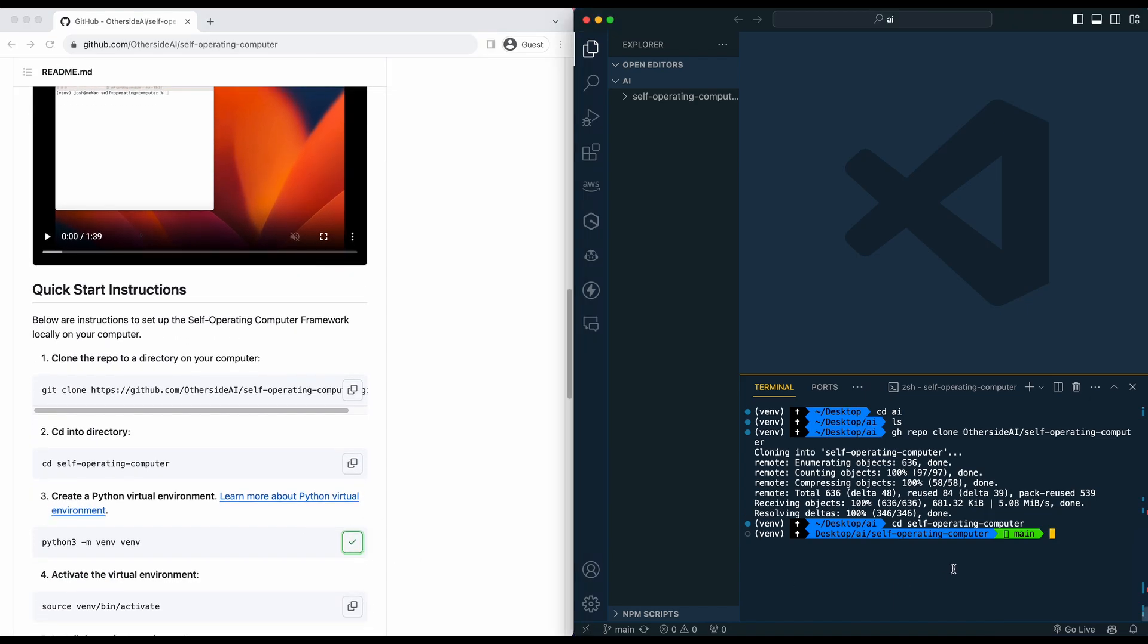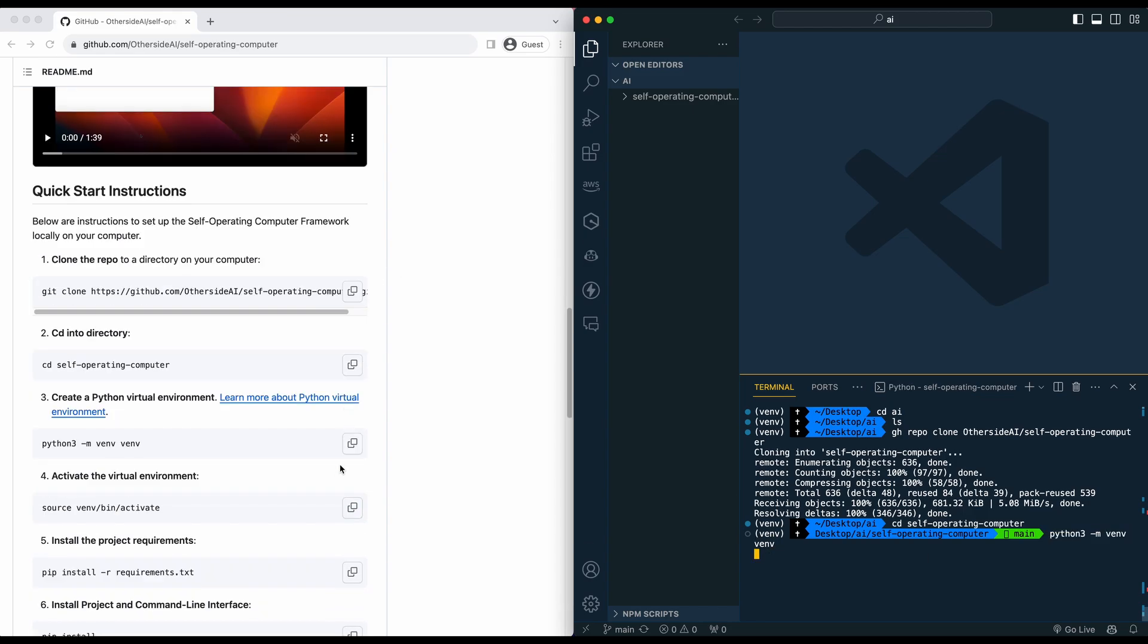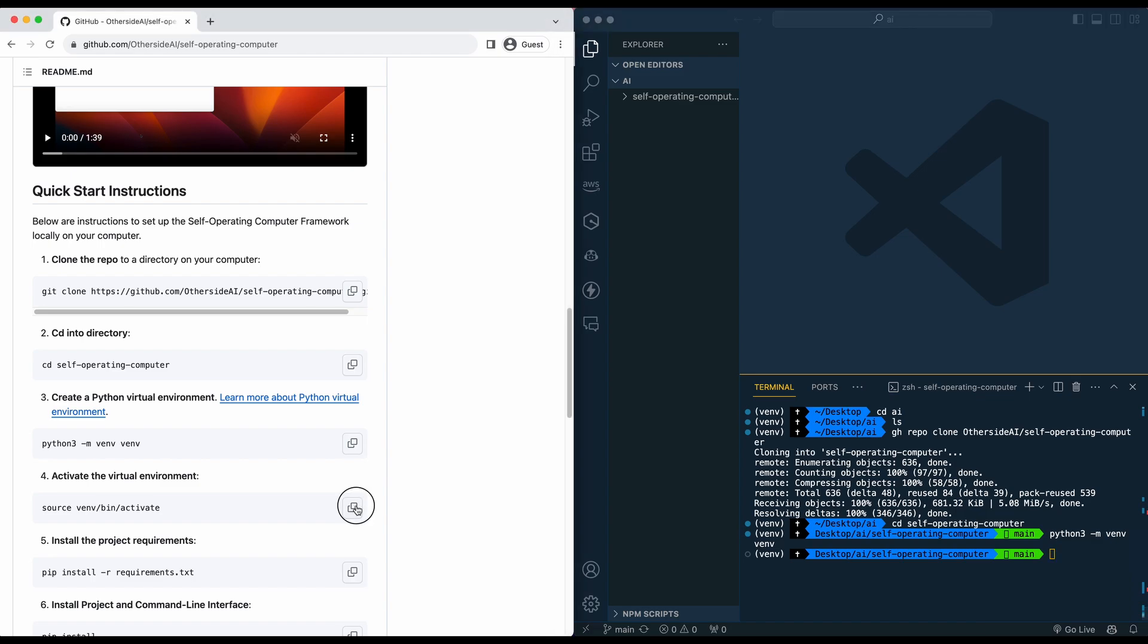First, we're going to set up a virtual Python environment. Most of these steps are pretty quick in the execution time to get it all set up. It will have to install some dependencies, so it will take just a second to do that.